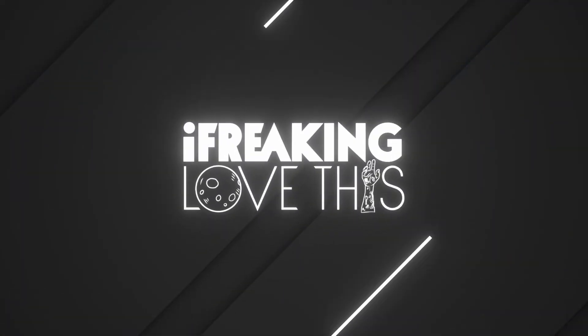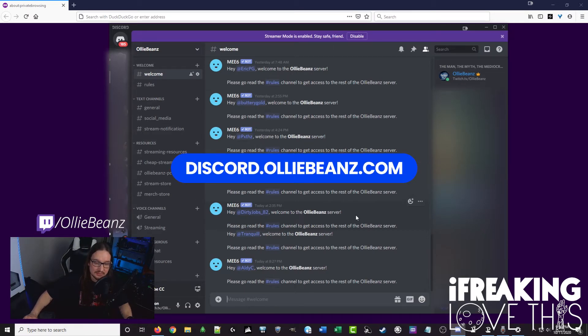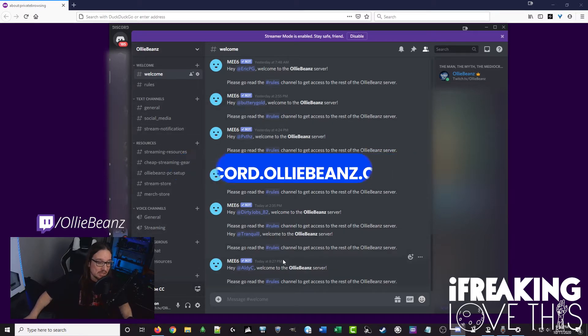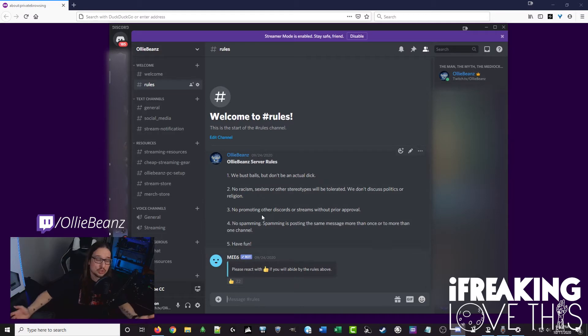By now you probably want to know where to actually get these transitions, so let's get right into how to get them and how to use them. To get these transitions, you just want to head to discord.olibeans.com. That'll take you to the welcome channel. You won't see all the channels just yet — it'll have a welcome message for you. You just want to click on rules and react to the rules to make sure you're not going to be a problem in the server, and that'll give you access to all the other channels.